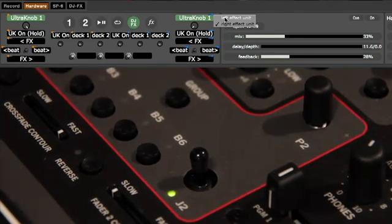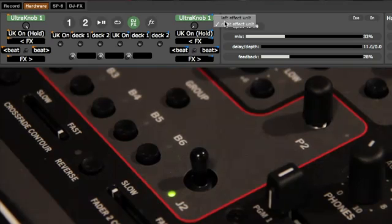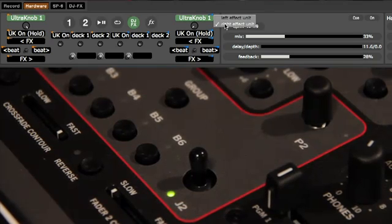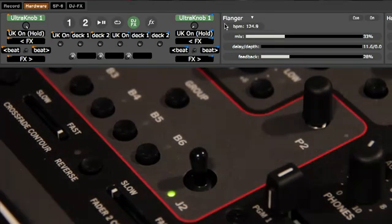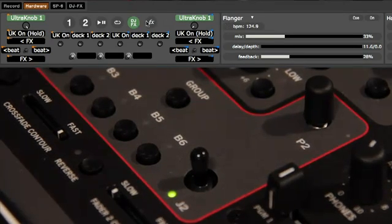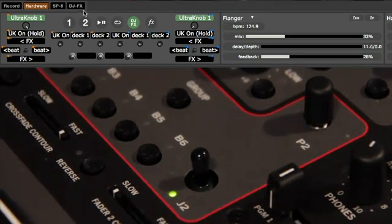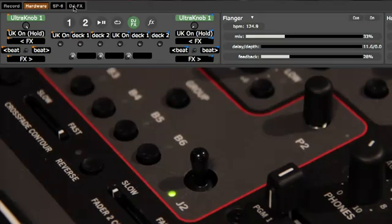You can select the left or right hand DJFX unit from a pop-up menu when assigning these functions to the TTM57SL controls.